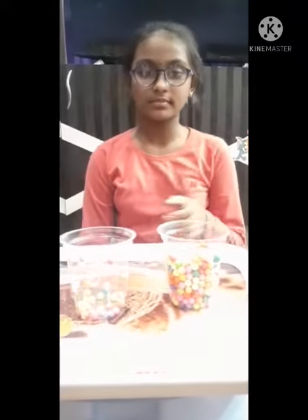Good morning, fathers, teachers and friends. My name is Asita. I am studying fifth grade. Today I am going to tell you about solids, liquids, and gases.